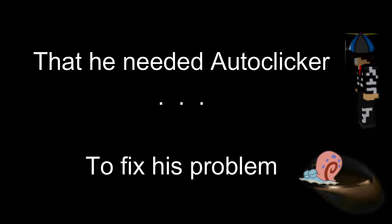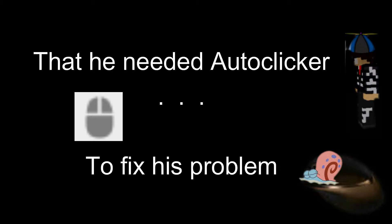Once upon a time, there was this little kid whose clicks were so incredibly slow that he needed autoclicker to fix his problem.